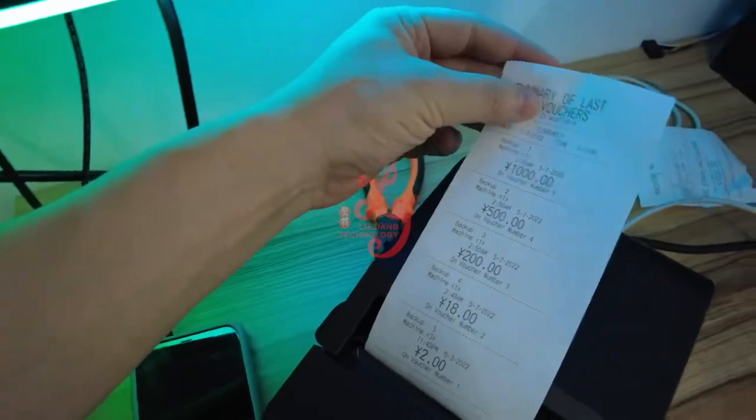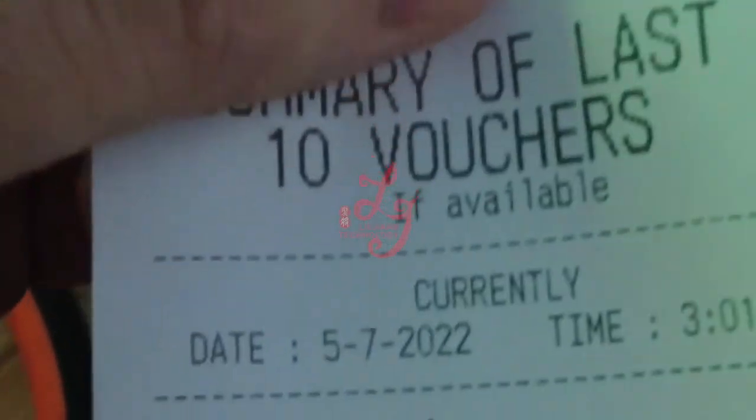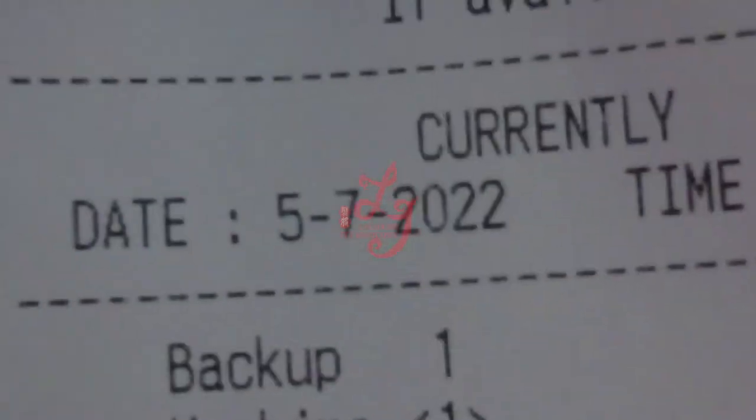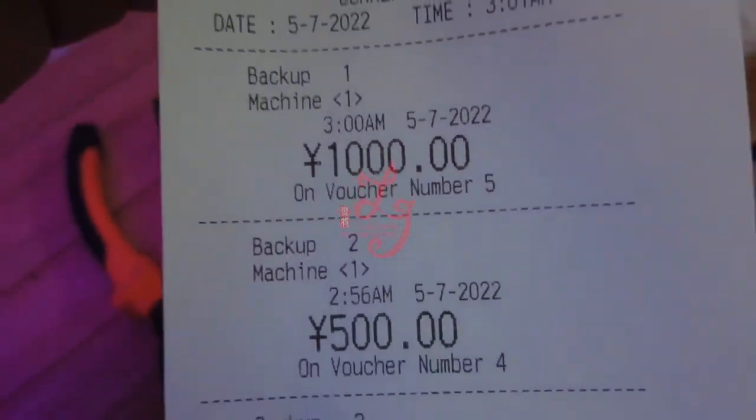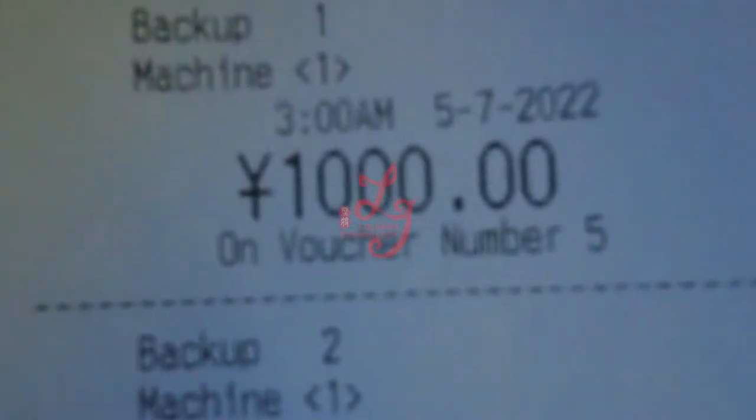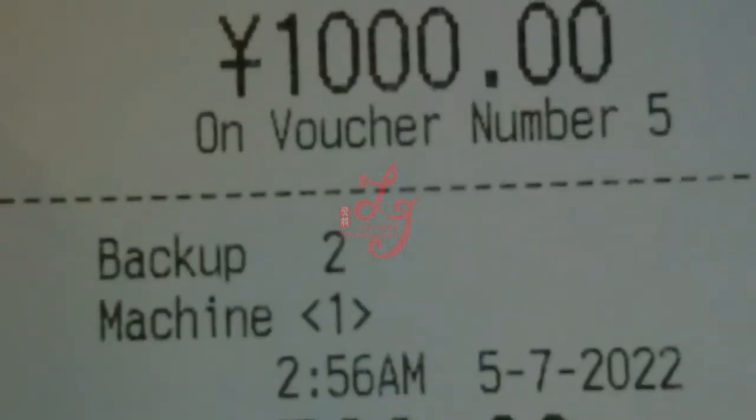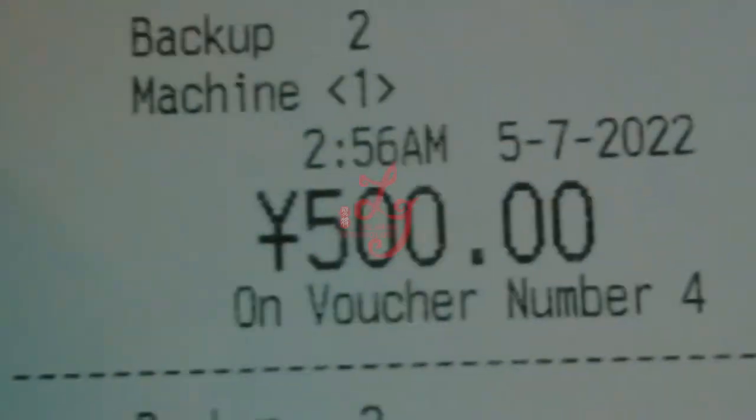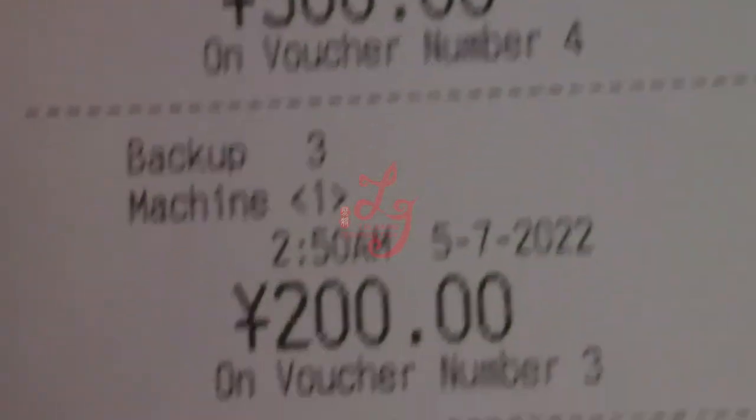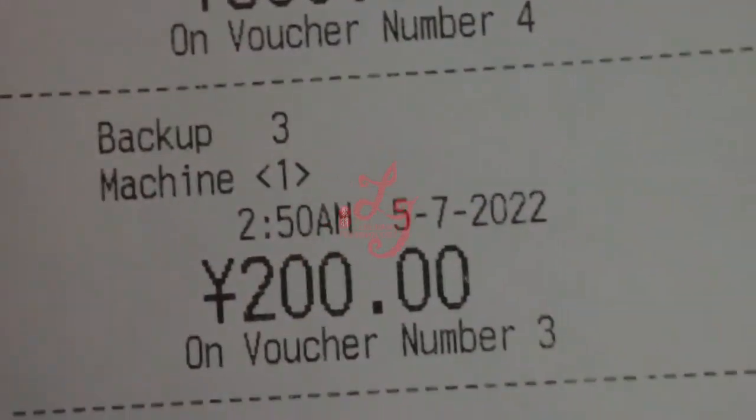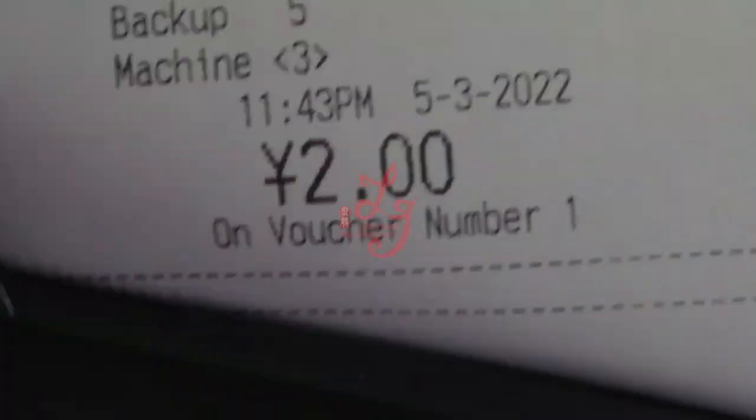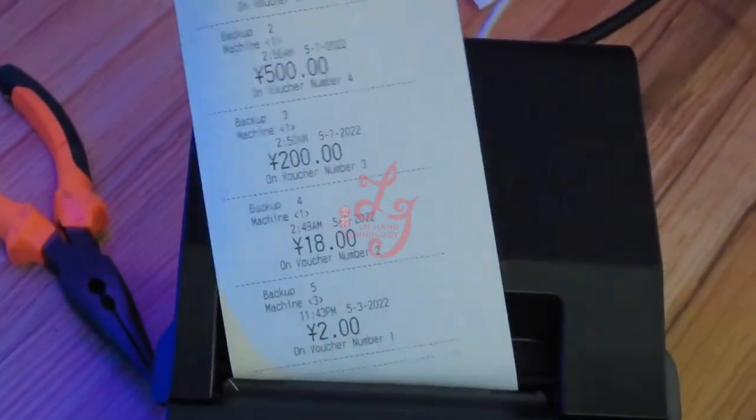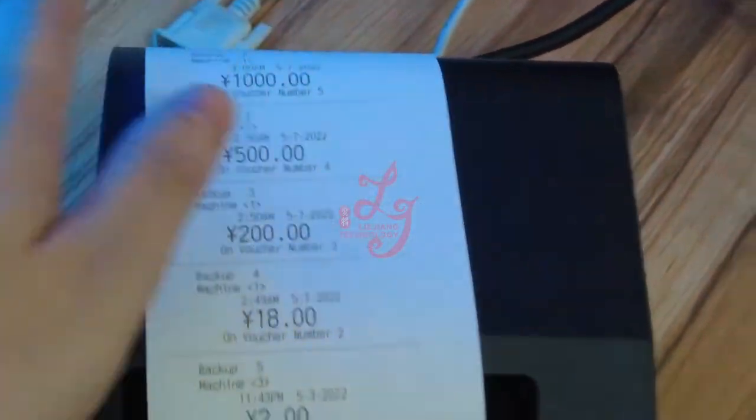After I press for two seconds, all the data we printed before today will show. You see, just now we just printed 1,000, and a few minutes ago we printed 500, also 218 and two dollars. This is the reset for the daily data of this device. So that's how it works.